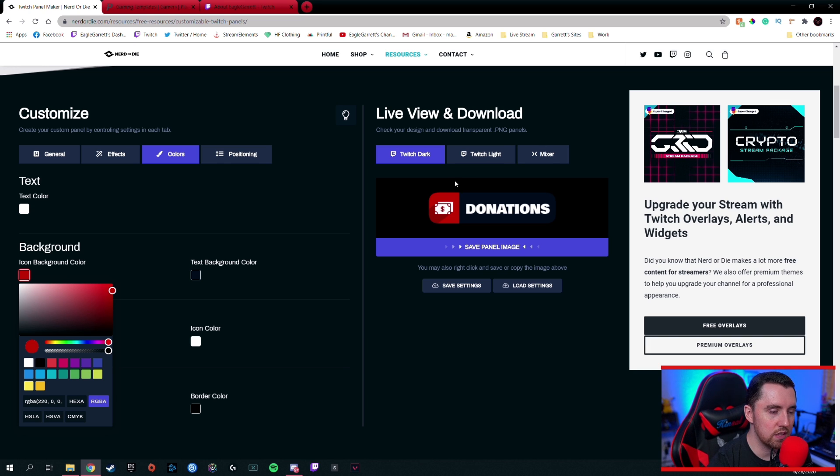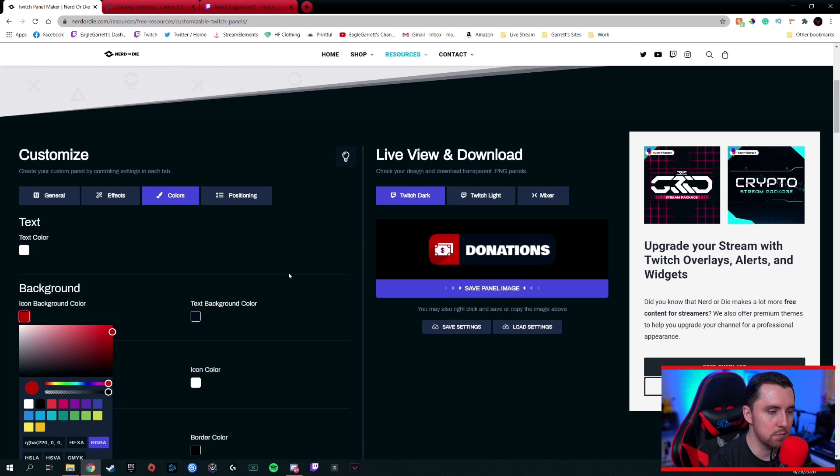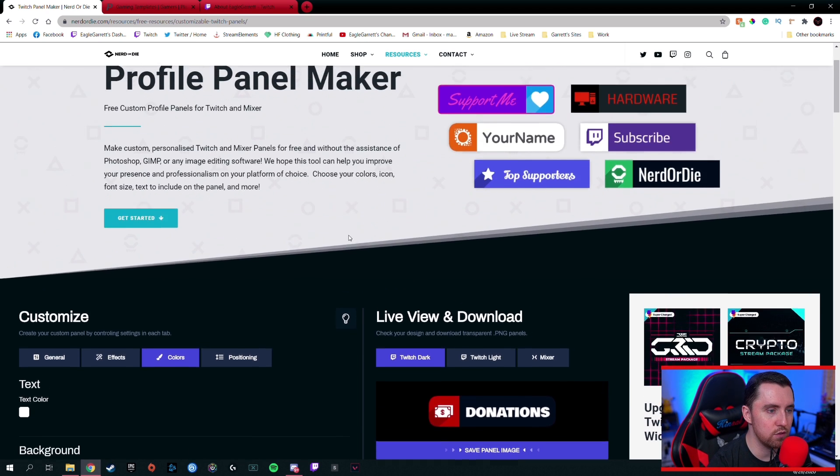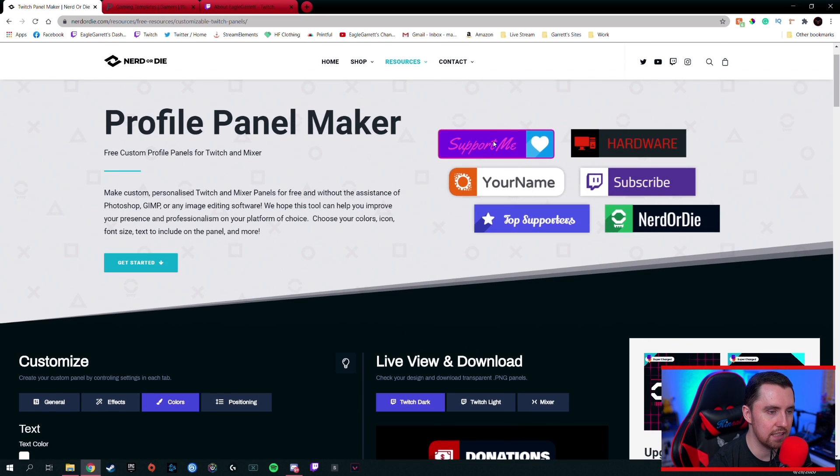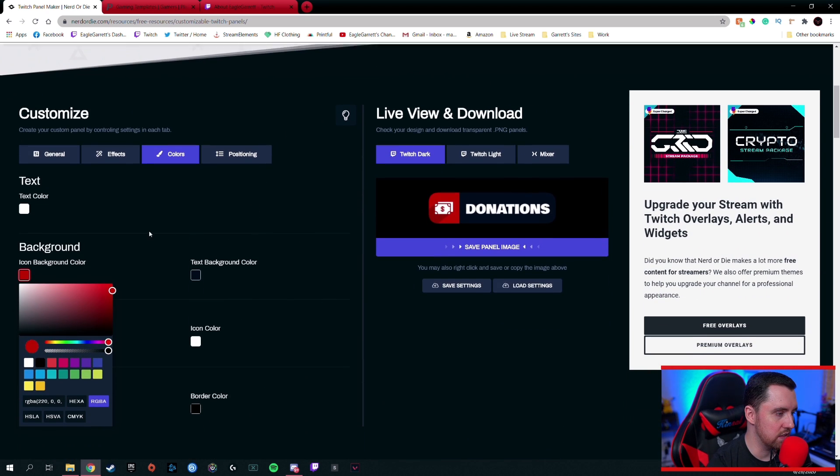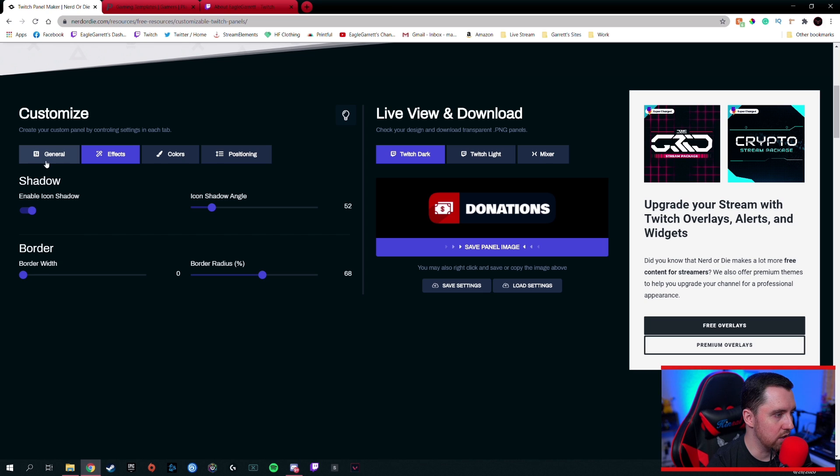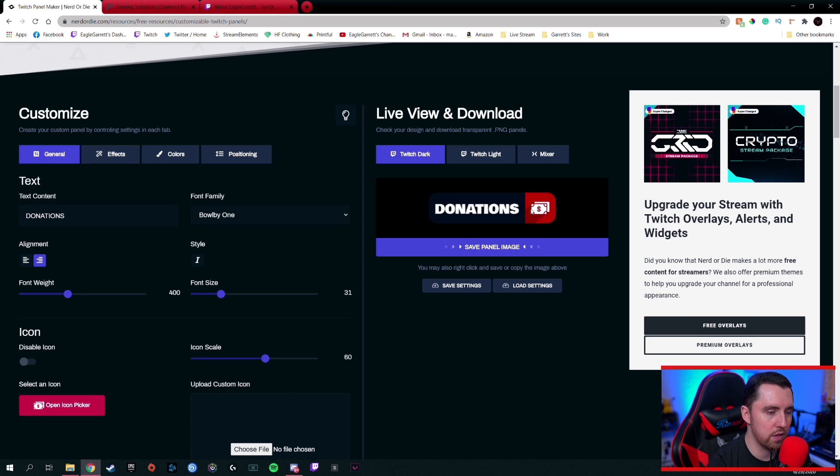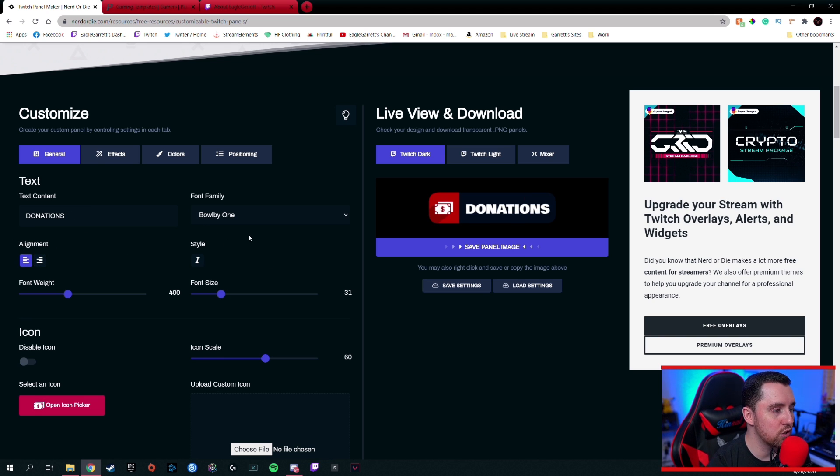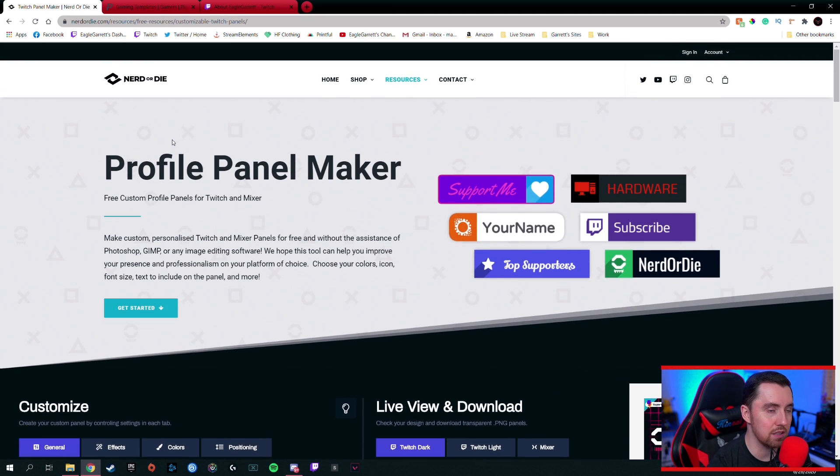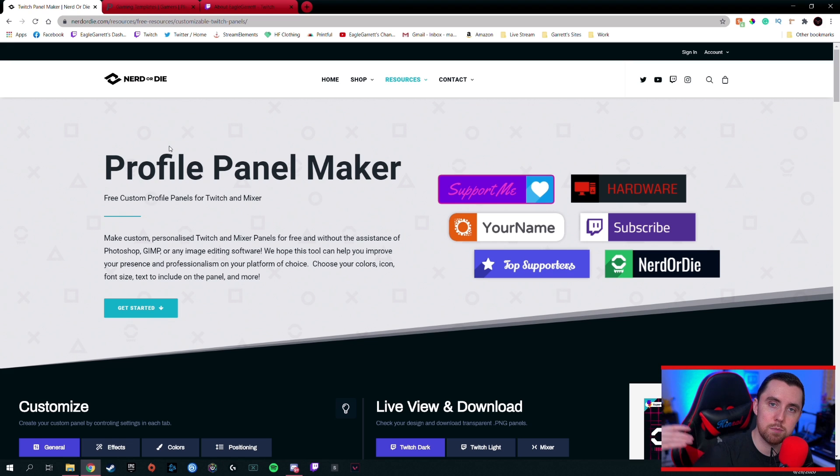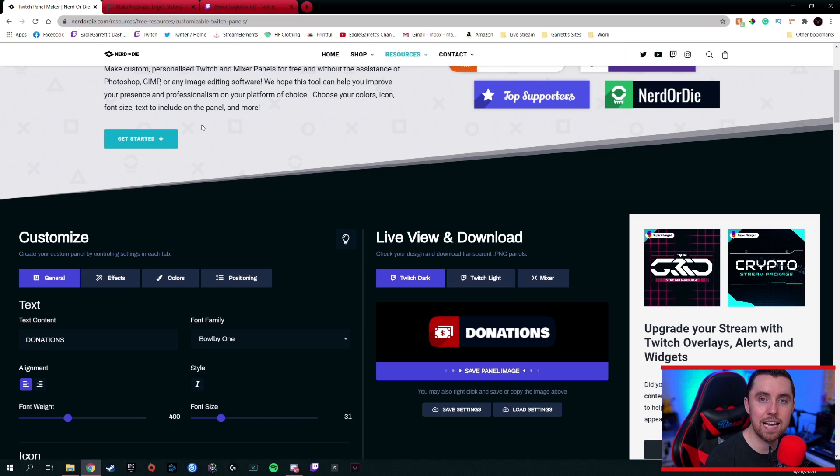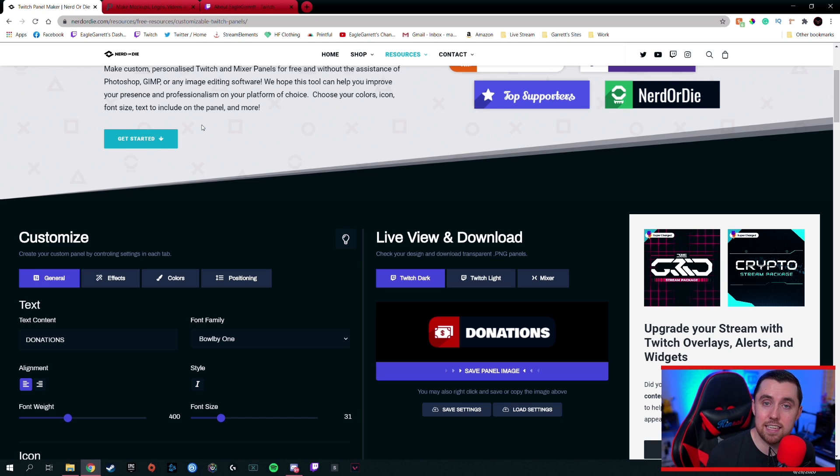And once you're done, you can literally save the panel image by clicking this button and download the panel right to your computer. And there's all kinds of different things. In fact, if you look up here, you can kind of get some inspiration for what they did. You can even change like the alignment if we want the image to be on the right side or the left side. I mean, all kinds of cool stuff, guys. So nerd or die dot com. I'll put a link for this in the description of this video. If you're looking for some quick, easy and free Twitch panels, nerd or die dot com is a great option because of how simple it is. And the fact that it doesn't cost any money.